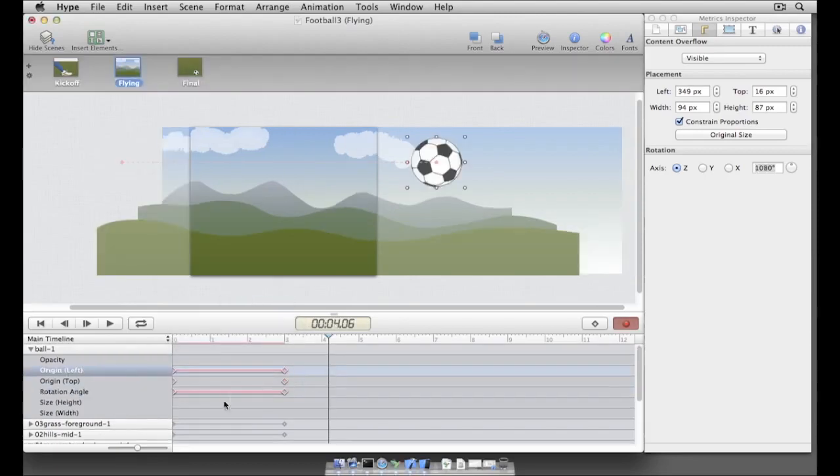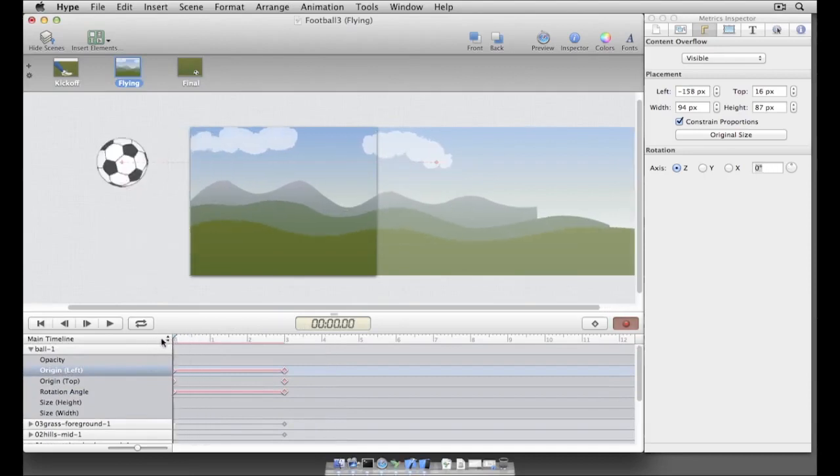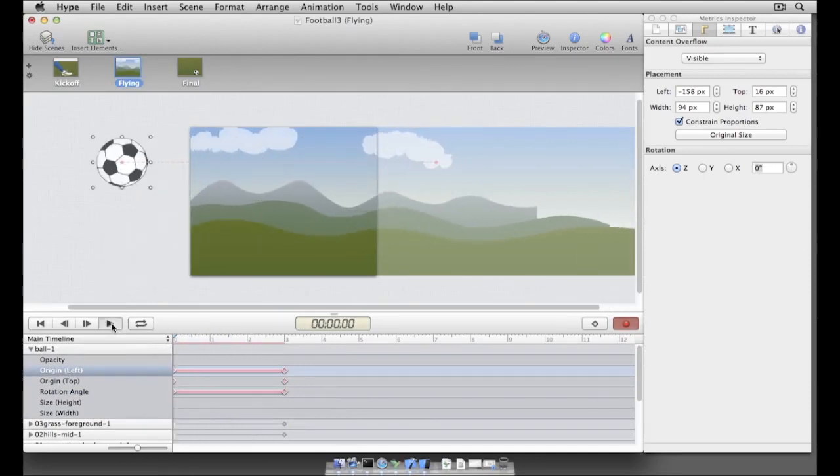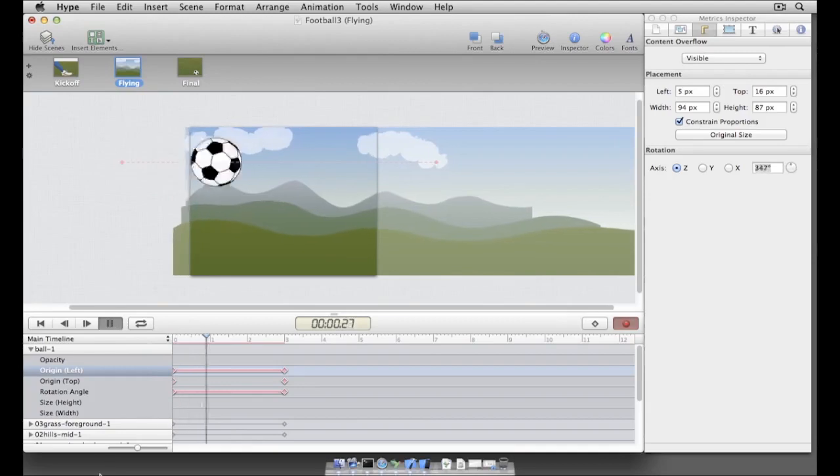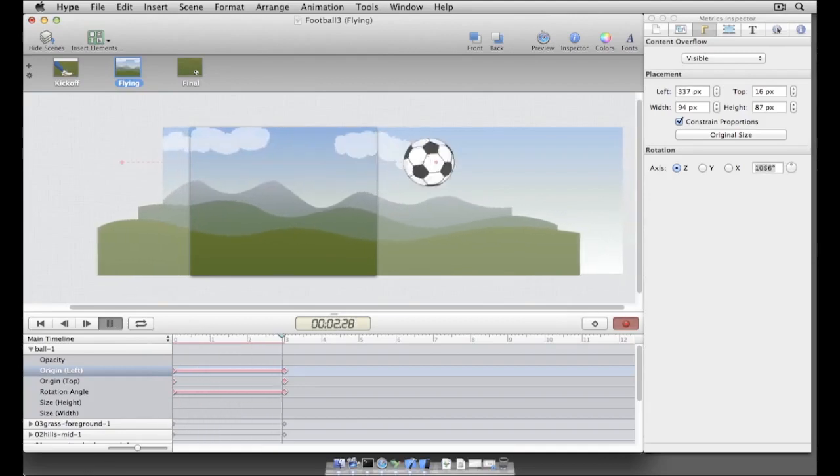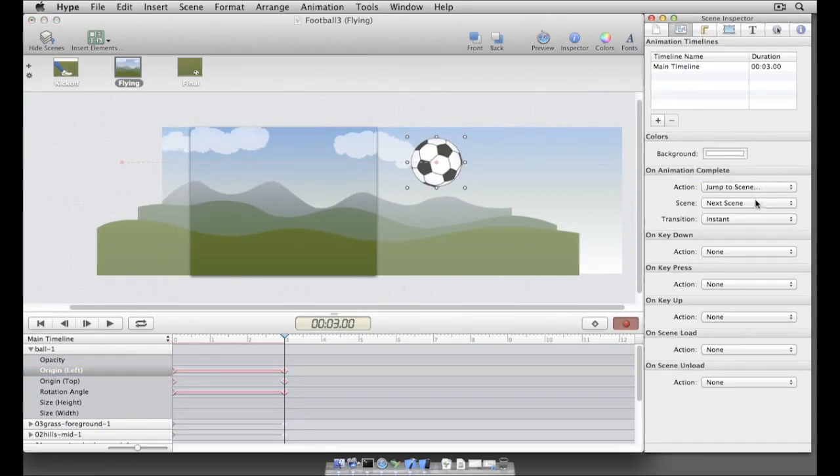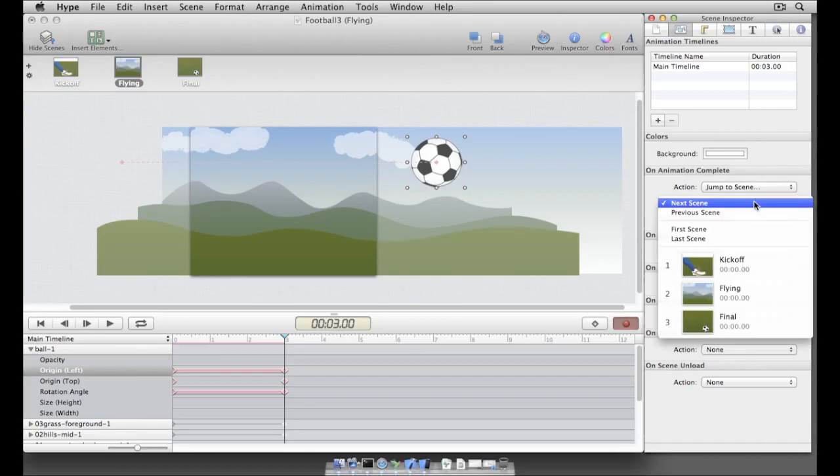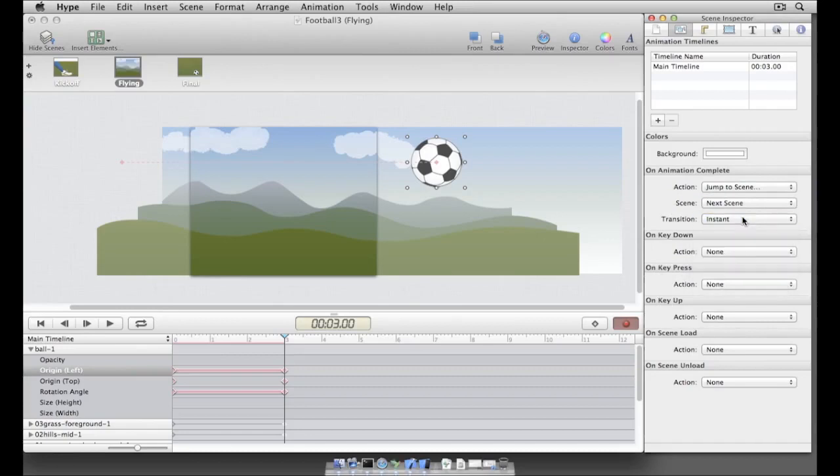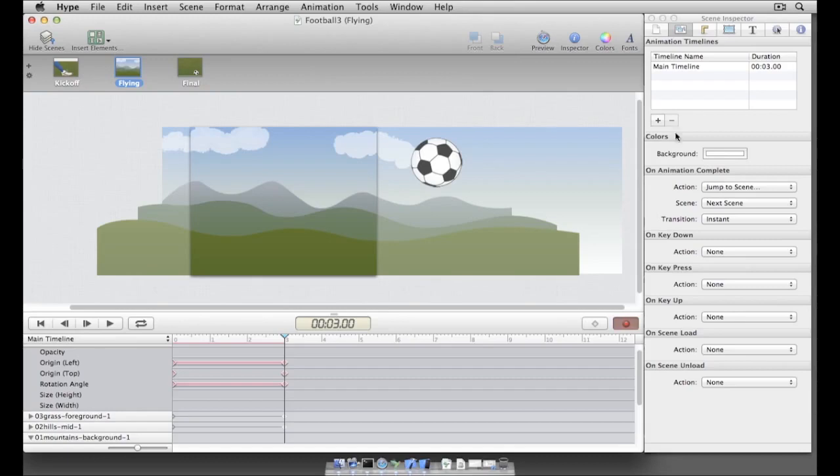Finally, when it's finished playing, we need to have our new animation automatically transition to the banner's final scene. Hype provides a handful of actions that are triggered in response to user interaction and scene events. Switching to the scene inspector reveals the on animation complete action handler. Clicking on its menu shows the actions that can be run when the scene is finished animating. We'll select the jump to scene action, and you'll notice that the scene and transition are already set so that we transition instantly to the next scene.